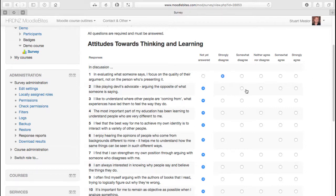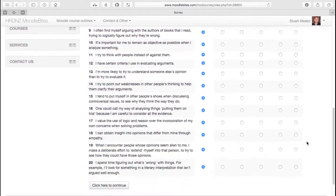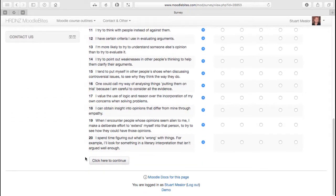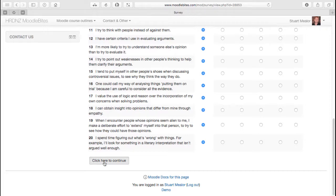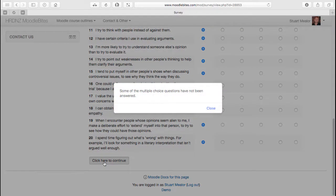From strongly agree through to strongly disagree. They have to choose something in every section, then come down to the bottom, click here to continue, and they would then see the thank you message.